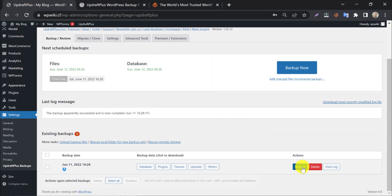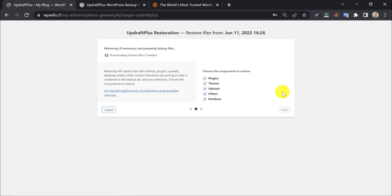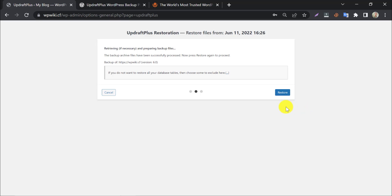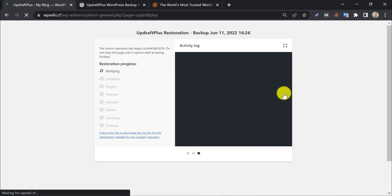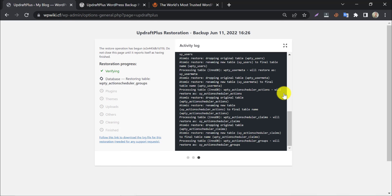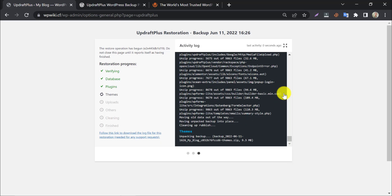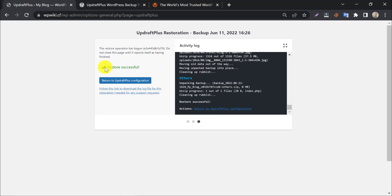Let us restore the files from here. Select the components to restore and click Next, then click Restore. The restore is successful.